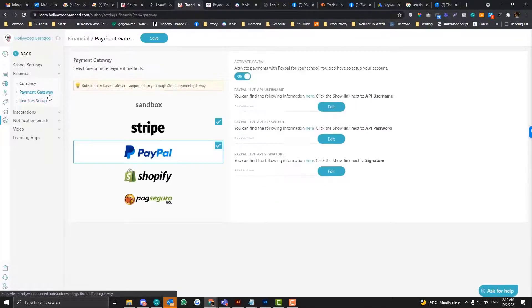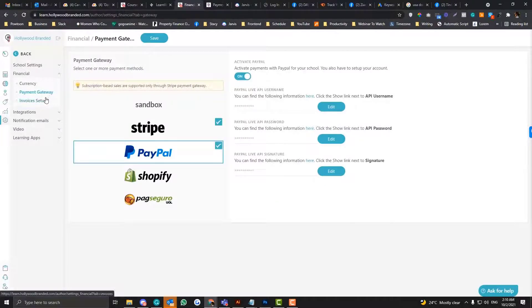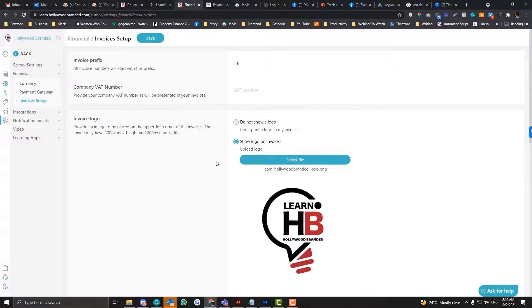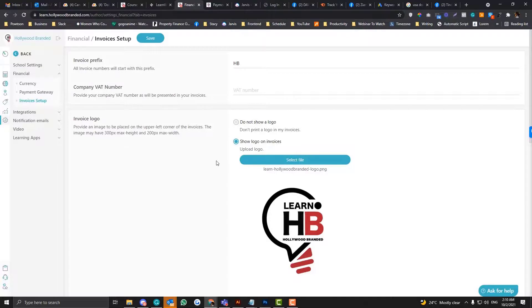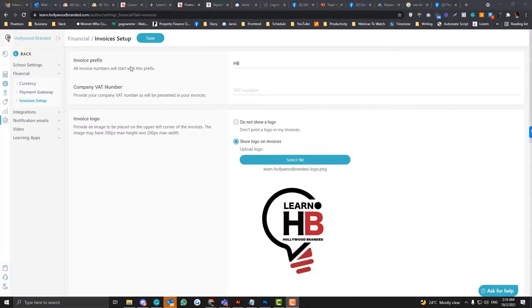So make sure that you link your Stripe, you link your PayPal. So that's it. I hope that makes sense. And if you have any questions or concerns, feel free to comment down below.